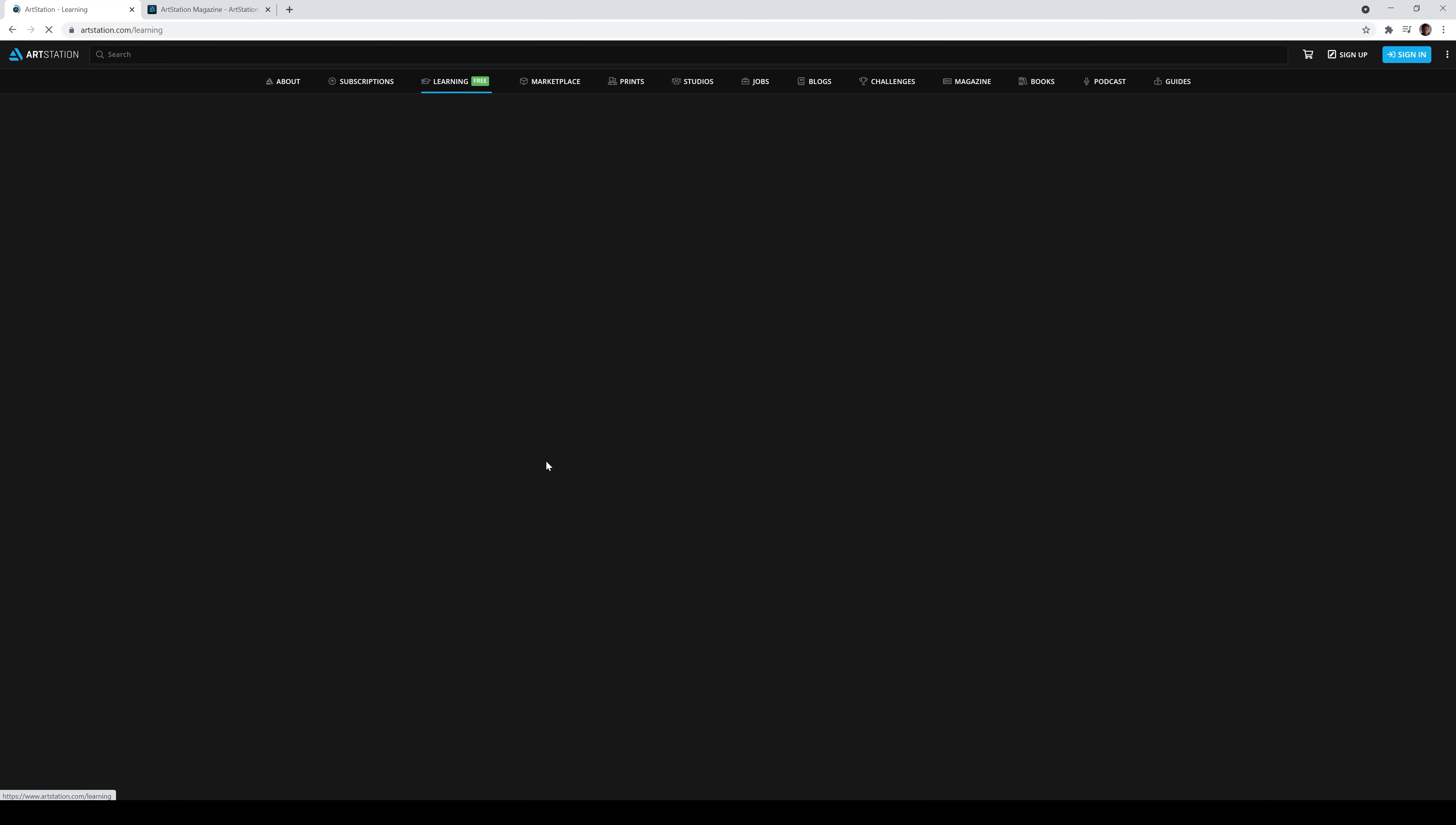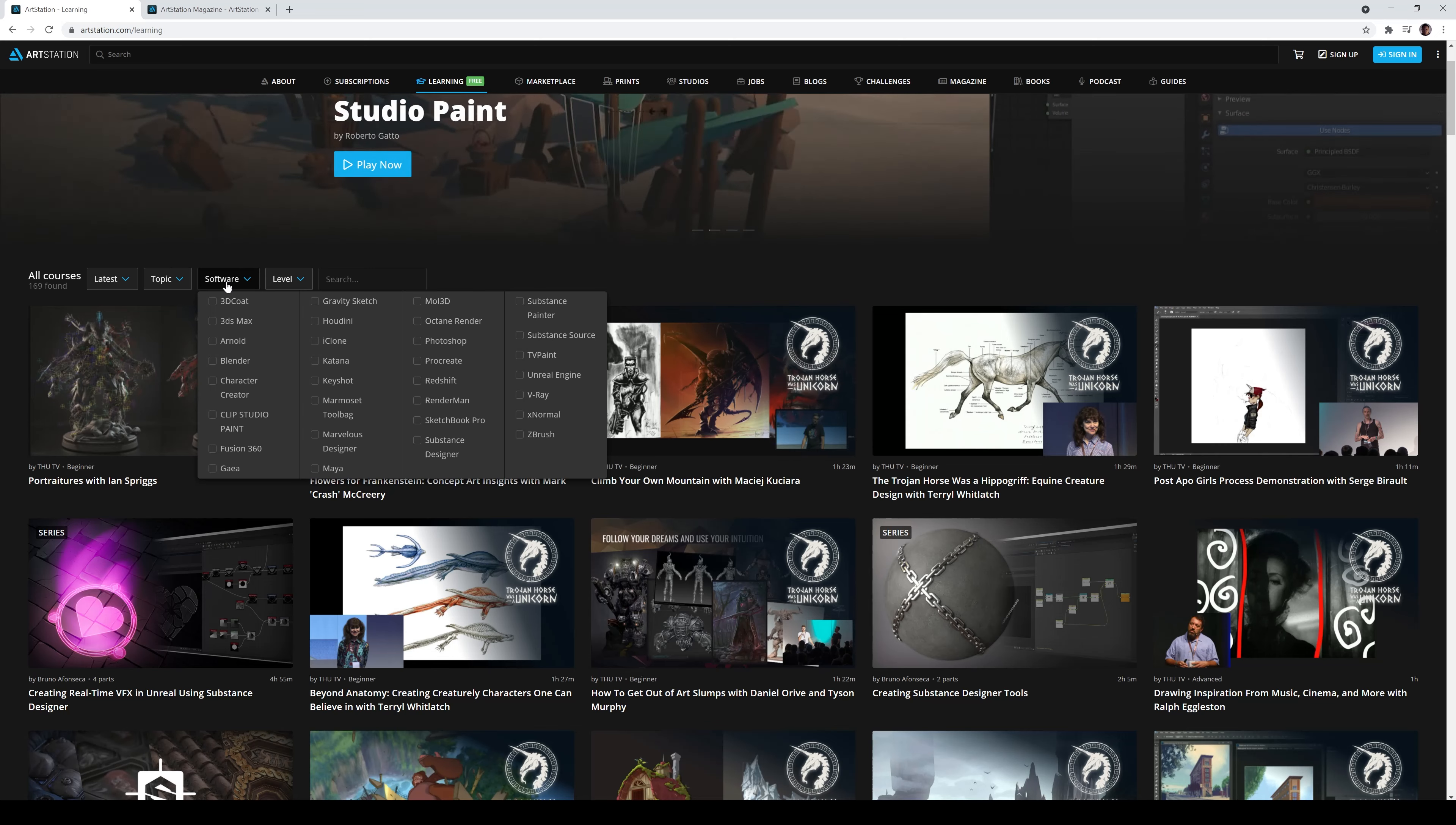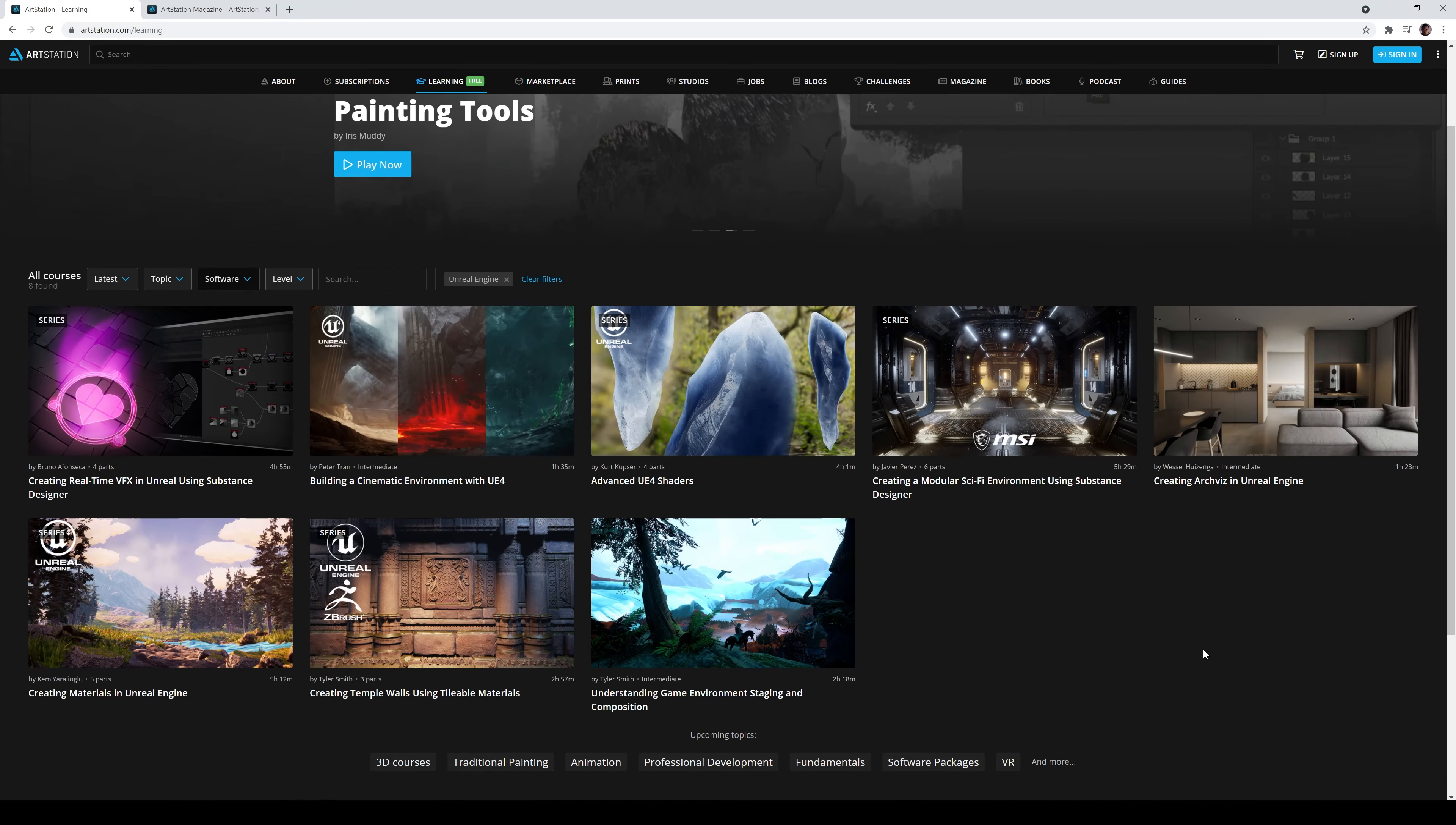So I'm going to go right here and you can sort out the software that you want to learn. You got 3ds Max, Octane, Photoshop, Unreal Engine, Substance Painter, everything on here. So let's take a look at Unreal Engine right here.